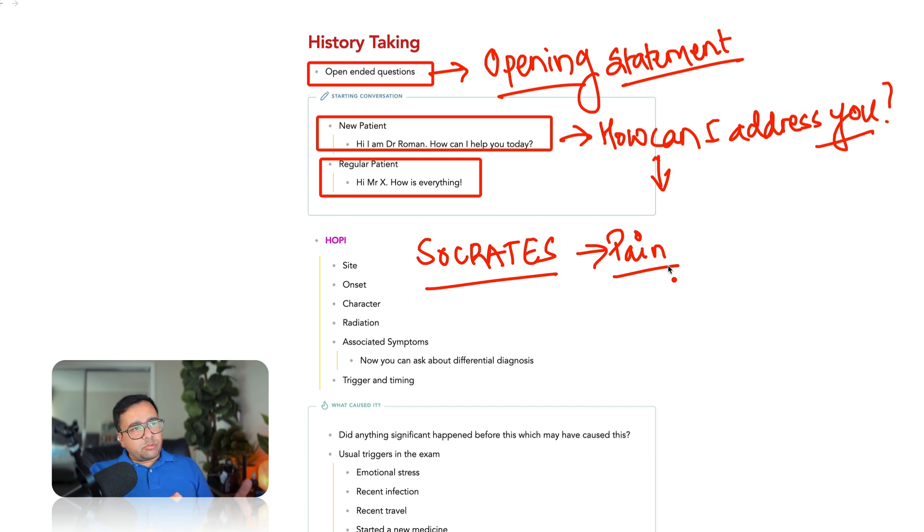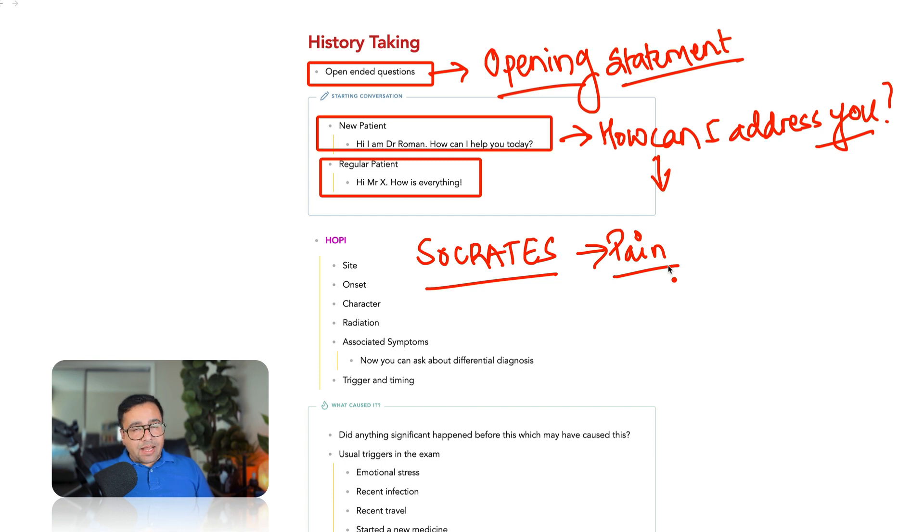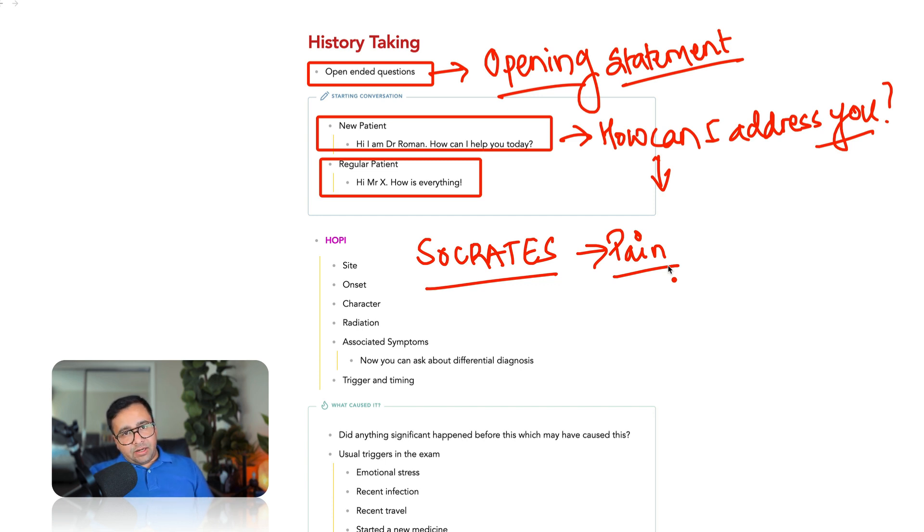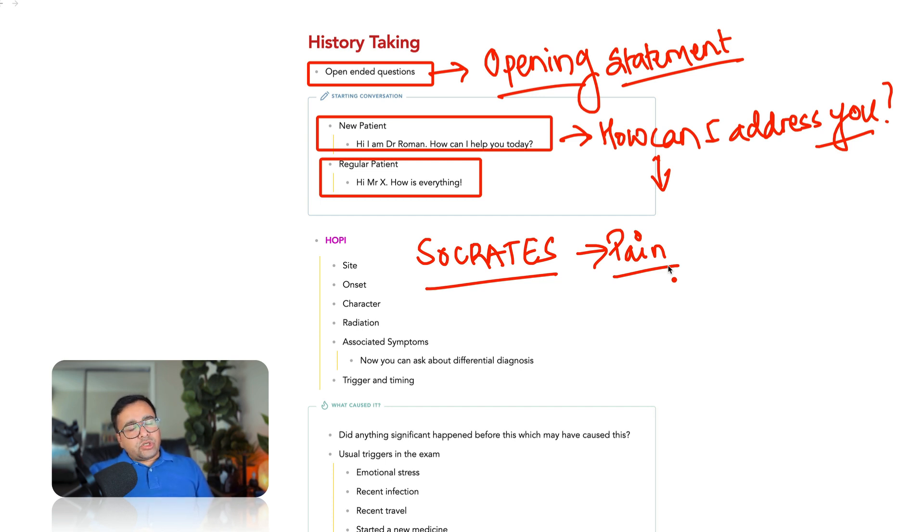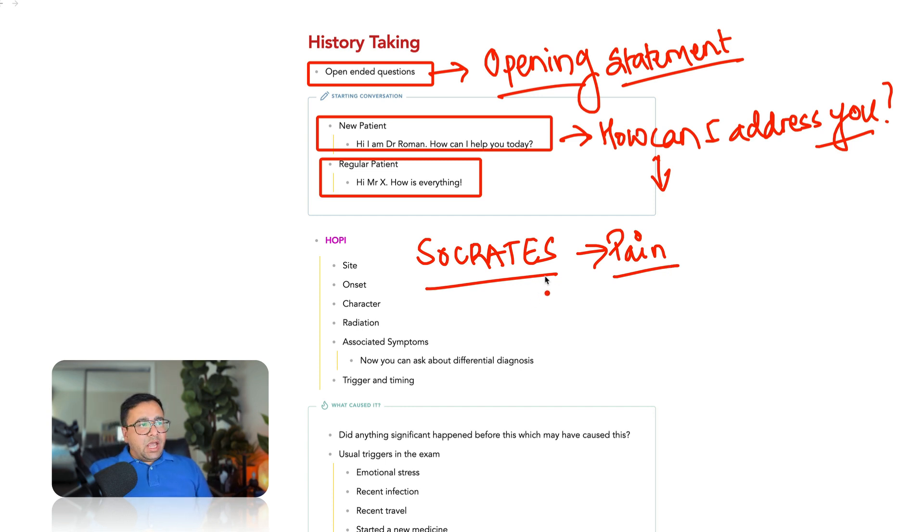Now, in case of pain, most of us may have already practiced how to ask these questions, but let's say that someone is coming with tiredness, how will you start it? So, you cannot ask about site, right? But you can ask about onset. When did it start? Did it start suddenly or gradually? Do you feel physically tired or mentally tired? That will be the character. Radiation will not be important. So, what you do is, you modify Socrates according to the presenting complaint and you ask the relevant questions until you reach the point of associated symptoms.